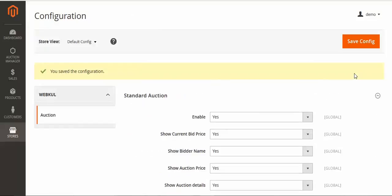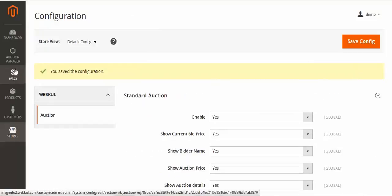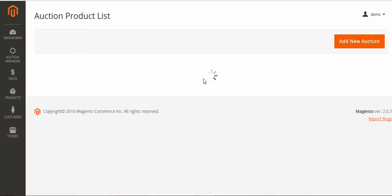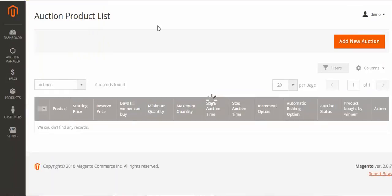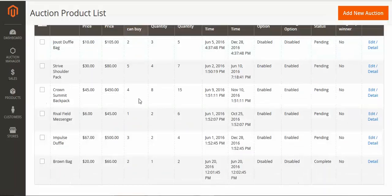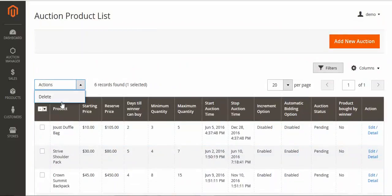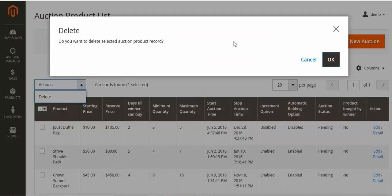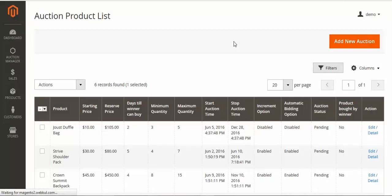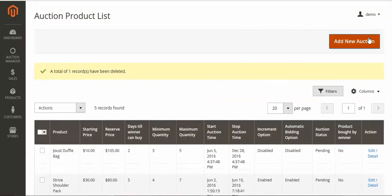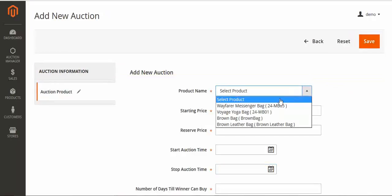To add an auction to a product, go to Manage Auction. You can see the auction product list here. I will delete this existing product auction and then add a new auction. After deleting, I'll go to Add New Auction.